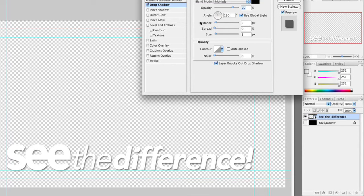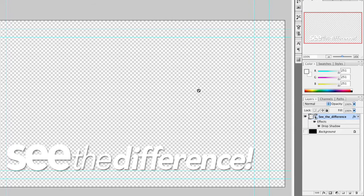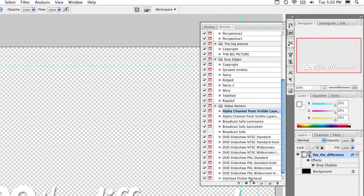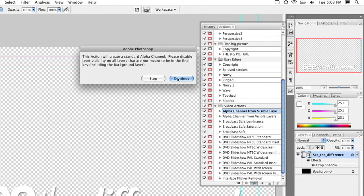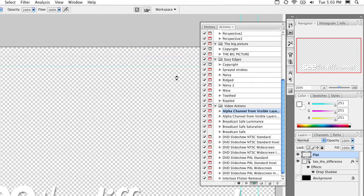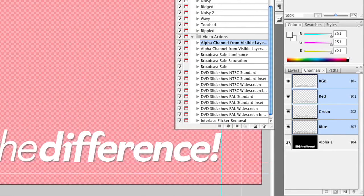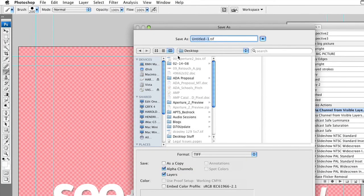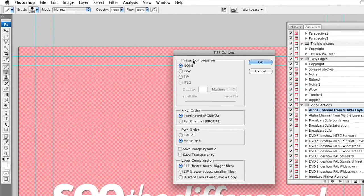At this point we just need an alpha channel. I'm going to turn the background off so I have my logo over transparency. I could add a drop shadow so it stands out — but before adding drop shadows to a logo, be sure to check if the client has a style guide, as some companies do not want a shadow added to their logo. I'll open the Actions palette and choose the Video Actions category. One of the first actions is Alpha Channel from Visible Layers — select it and click Play. It will make an alpha channel based on what's visible, so disable the background. Click Continue and it's done. In the Channels palette you'll see the embedded alpha channel. Choose File > Save As and again choose PICT, TIFF, or TARGA. No compression, and do not check the Save Transparency box.